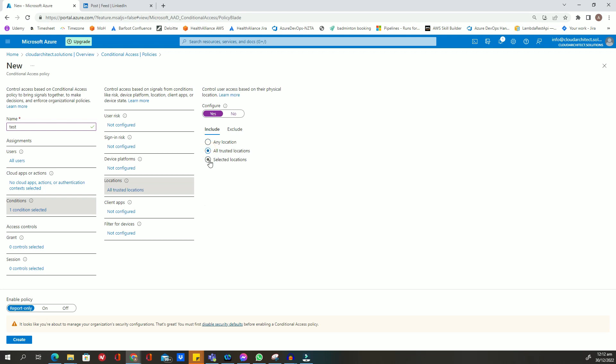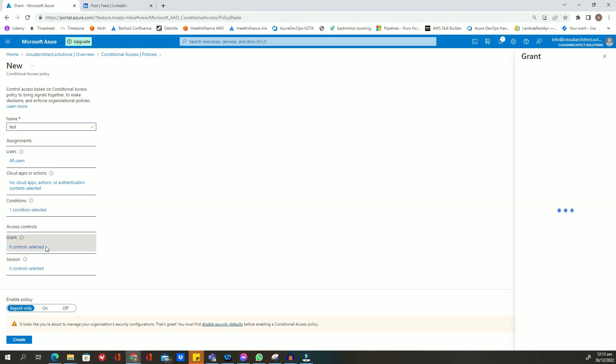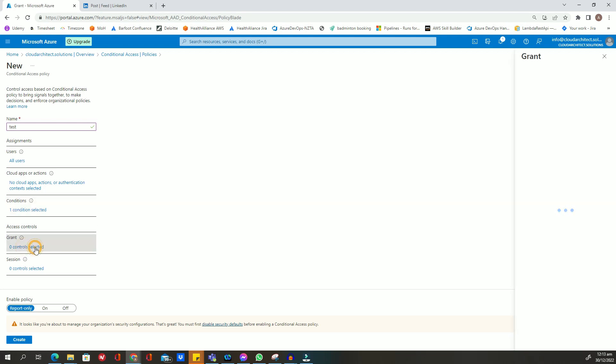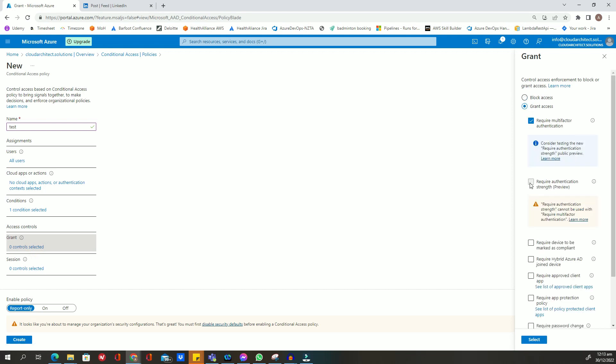In the access control tab, select the appropriate controls for accessing corporate resources from these locations.